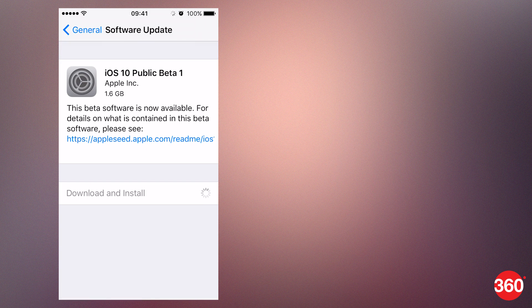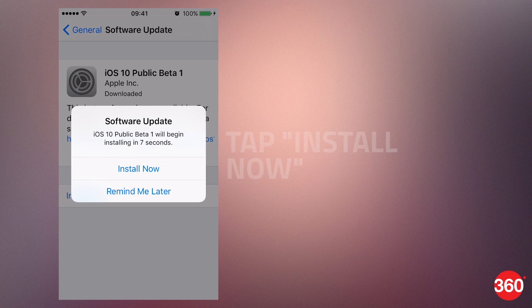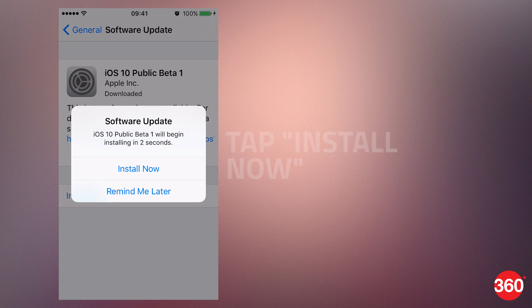Now iOS 10 will begin downloading. Once the download is complete, tap install now. That's how you can install iOS 10 beta on your iOS device.